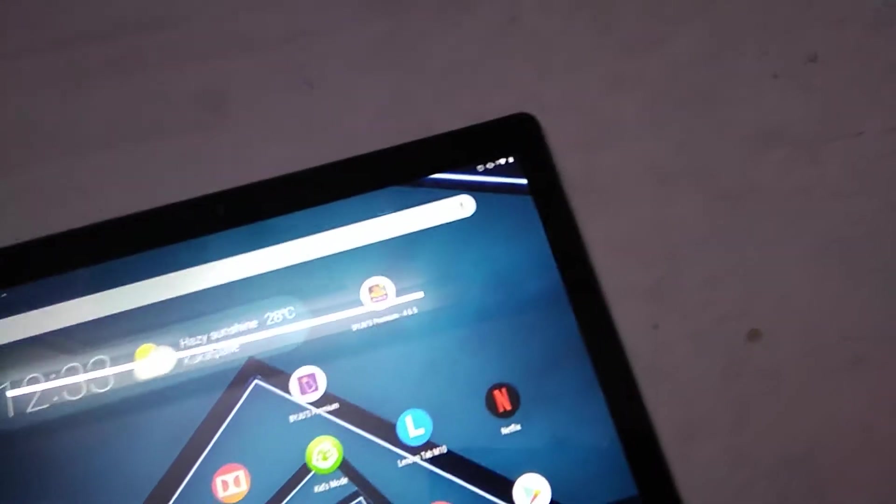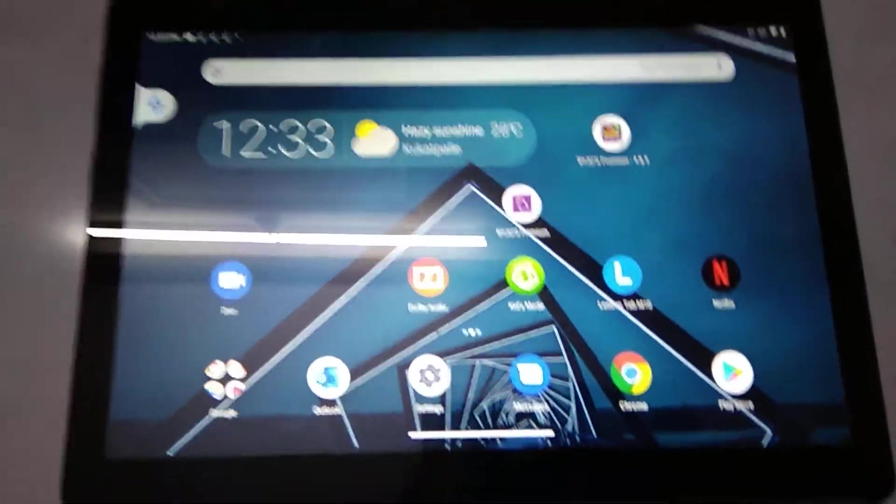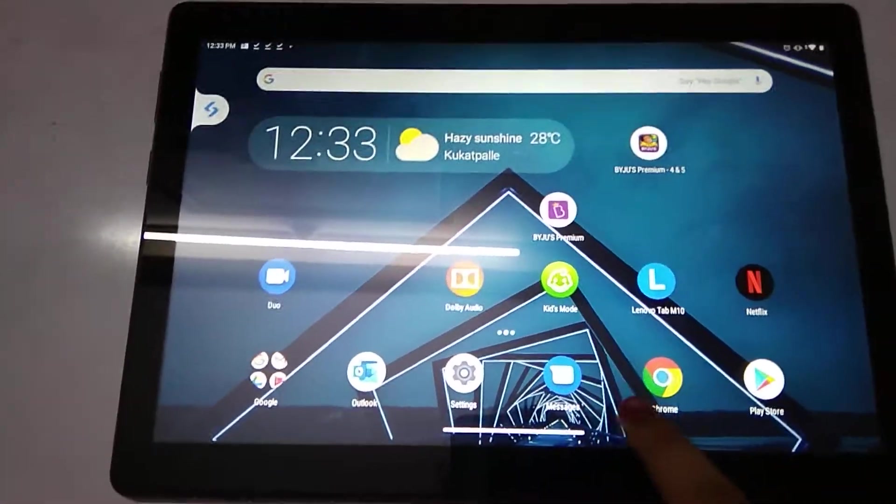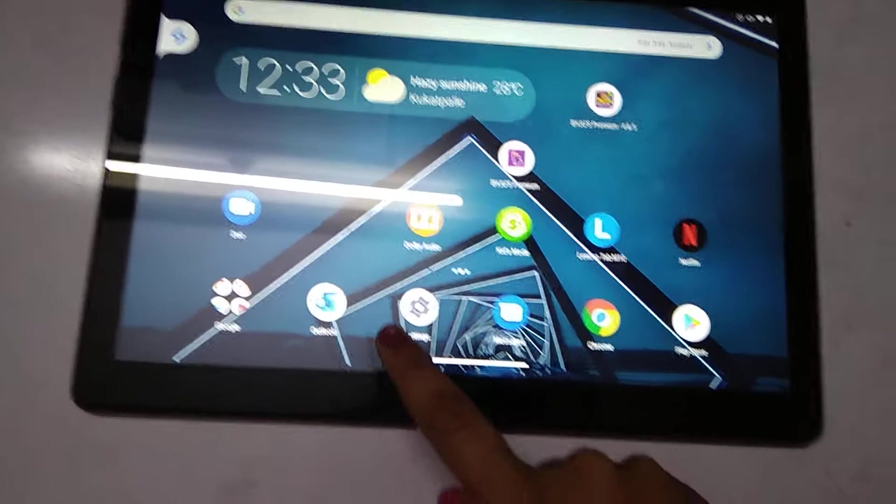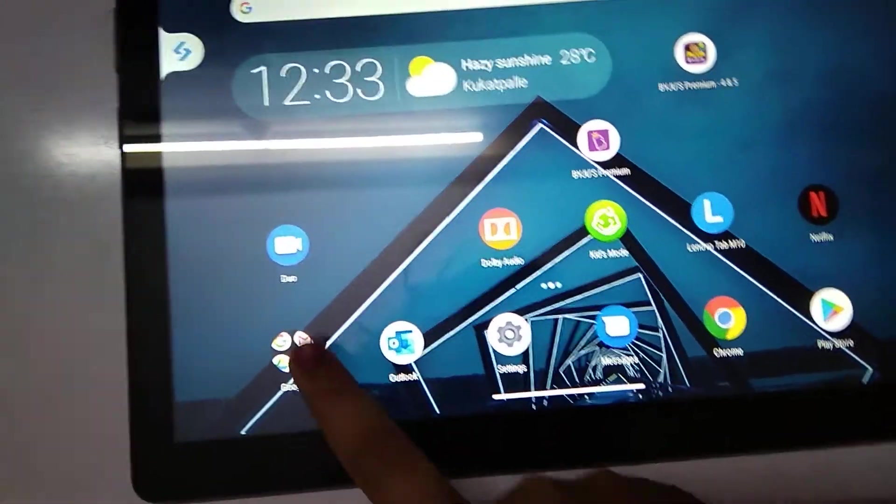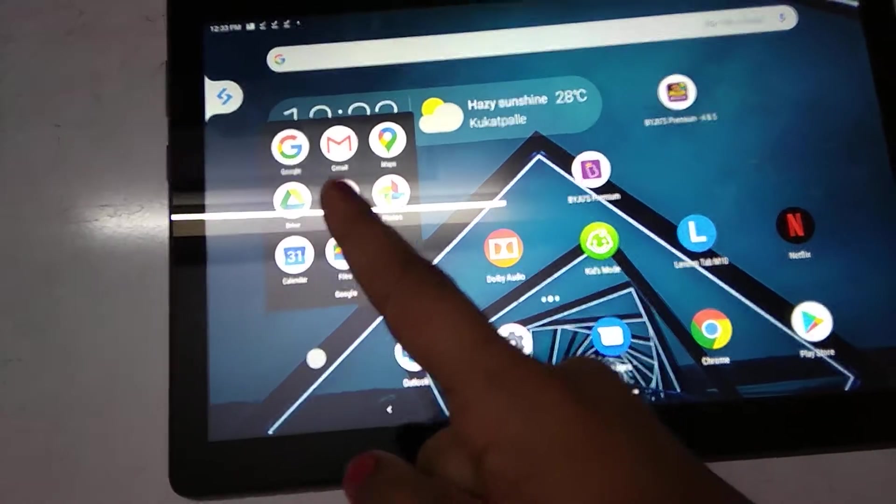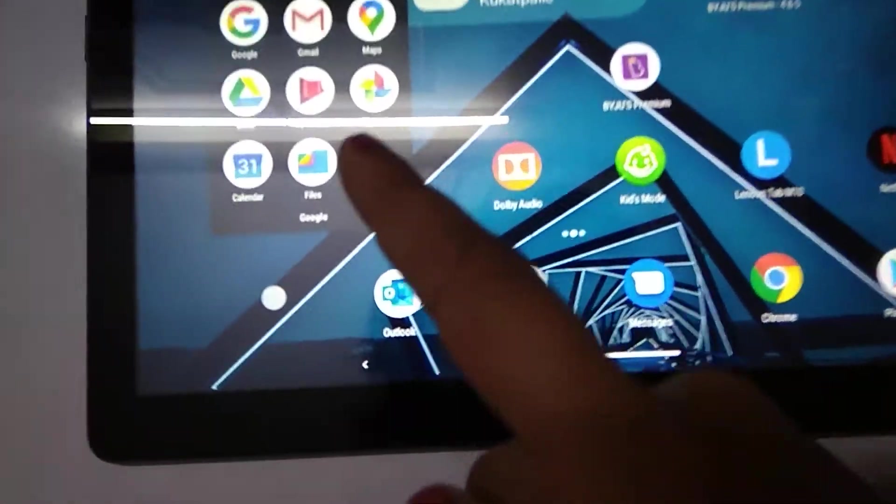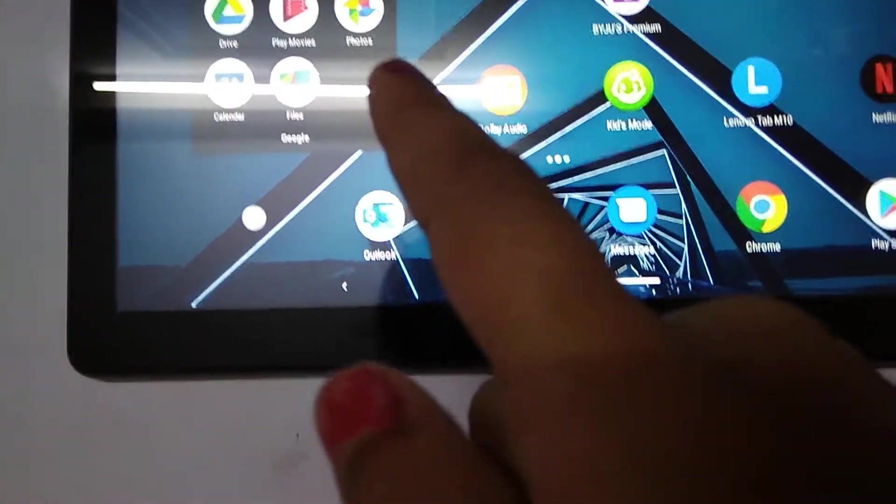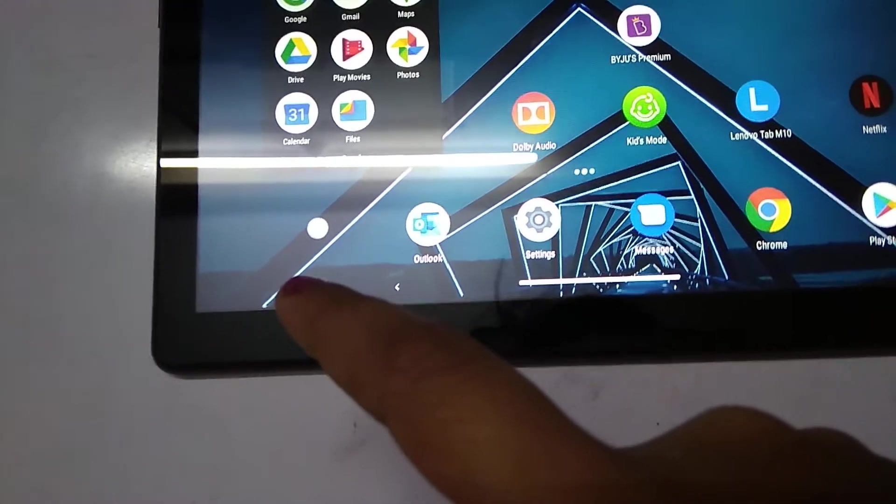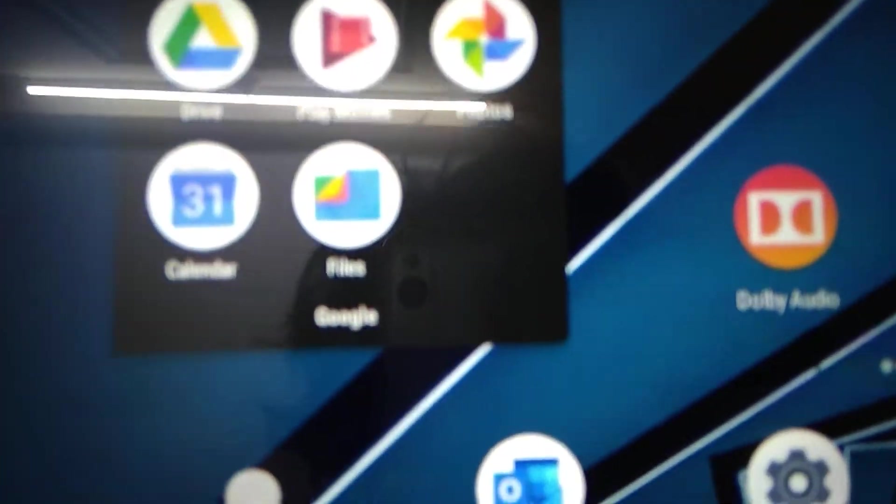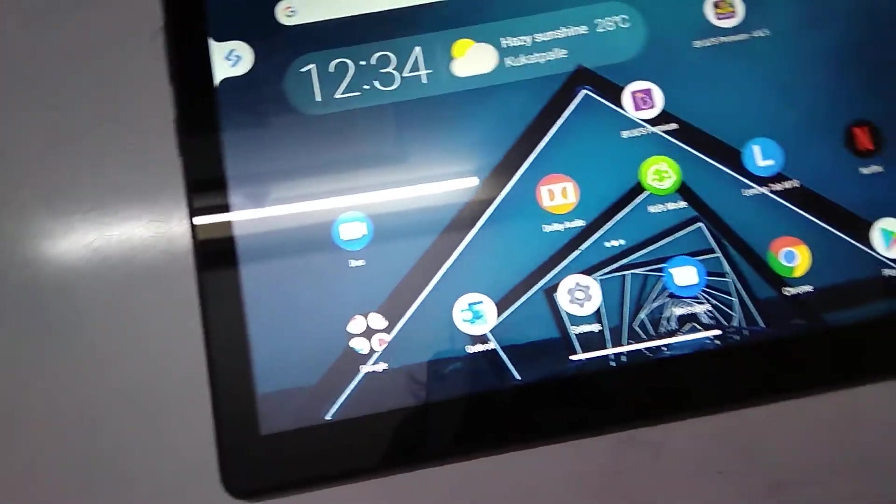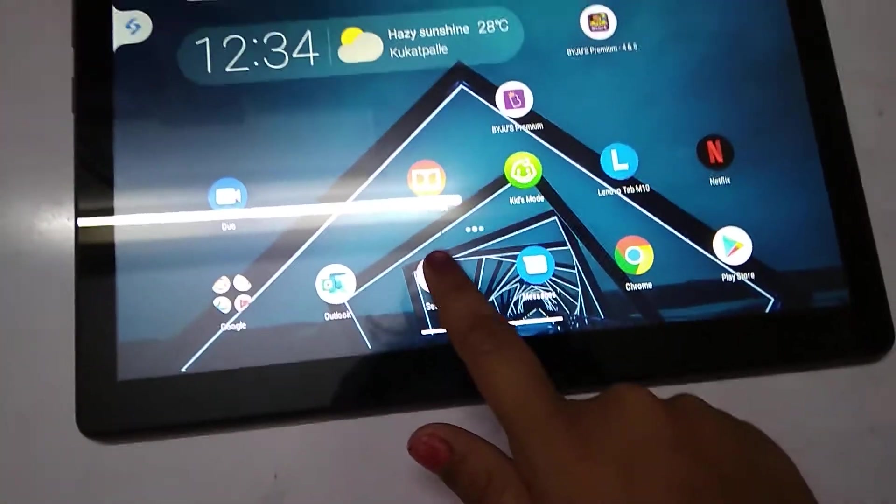Let's go back and check out all these. Here we have Play Store, Chrome, Netflix, settings, and these Google apps: Google, Gmail, and Maps, Drive, Word, Play Movies, Photos, Calendar, and this one, the last one. These are called the Google apps.